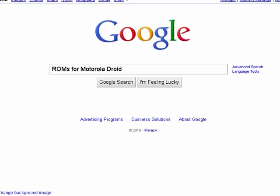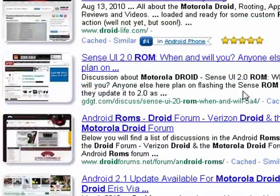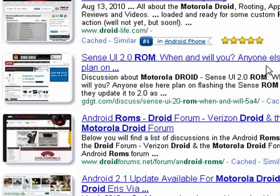If you do a search on ROMs for Motorola Droid, you'll see that there are pages and pages. There are a large number of people out there who are creating custom ROMs for a whole range of Android phones — HTC Incredible, Motorola Droid, and many, many more.